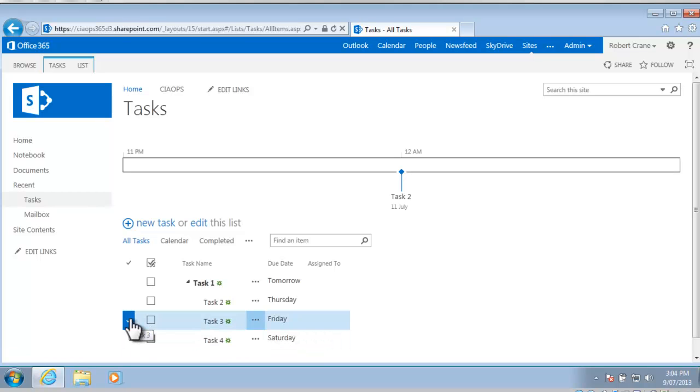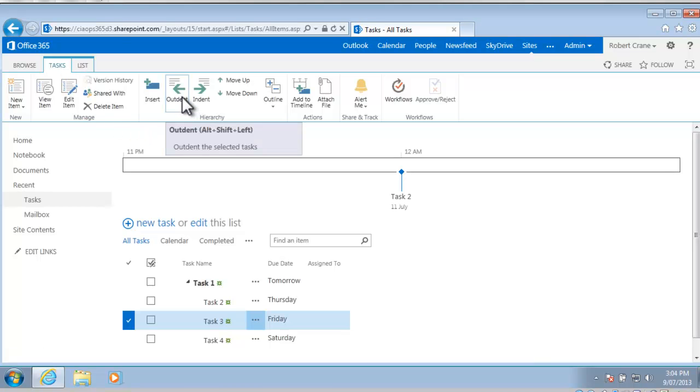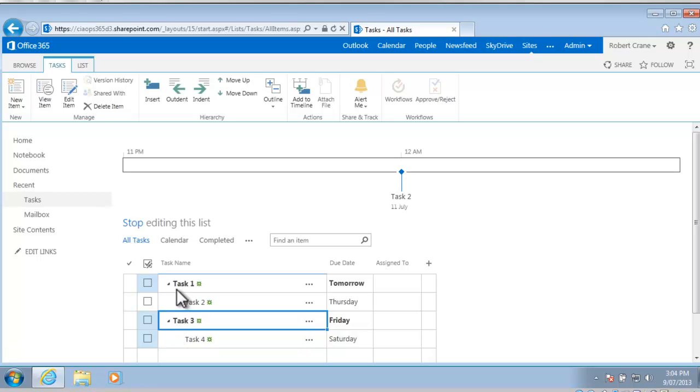What I'm going to do is I'm going to select task 3, I'm going to go up to the tasks tab in the top left hand corner and that reveals the ribbon menu. One of the options in the ribbon menu is to out-dent, so I'm going to select that and you'll now see task 3 moves one place to the left and now puts it at the same level as task 1.